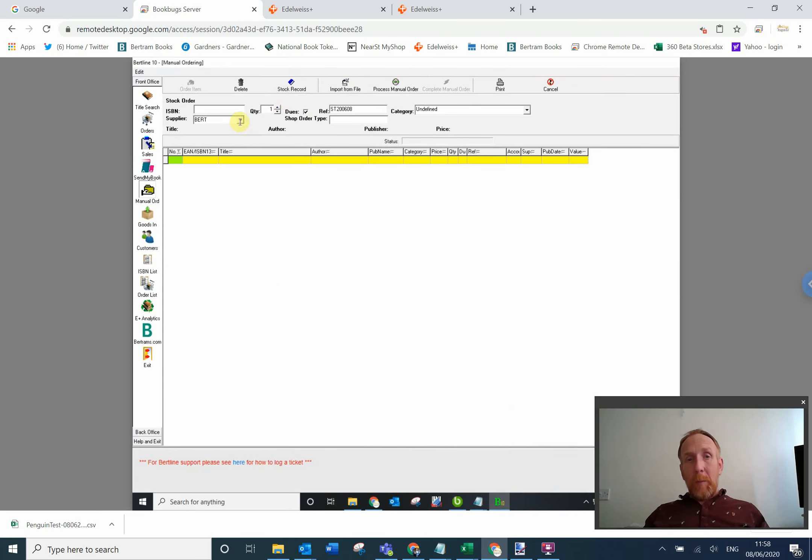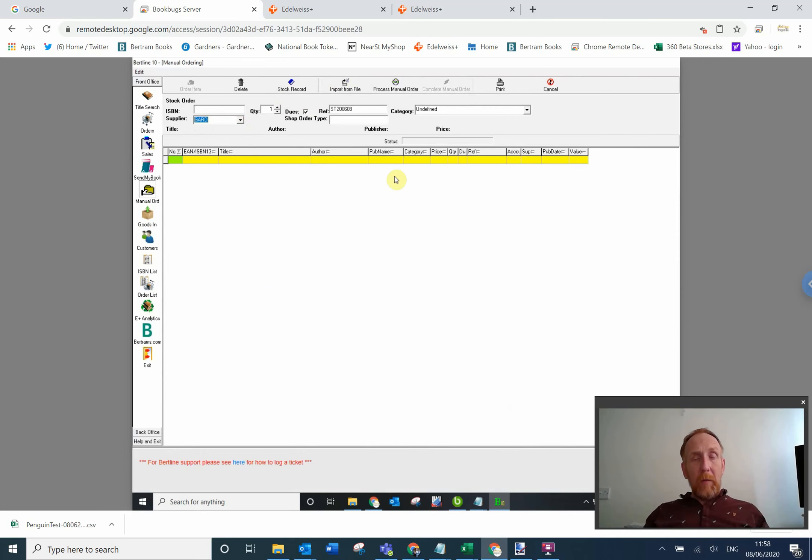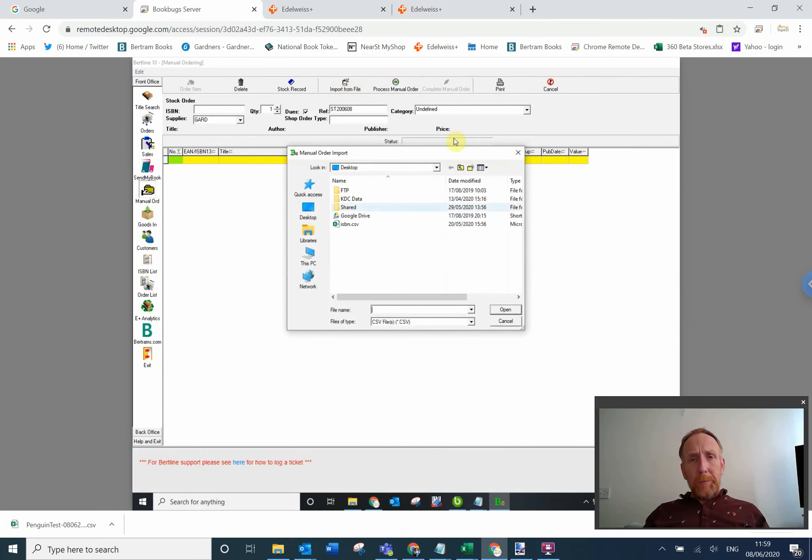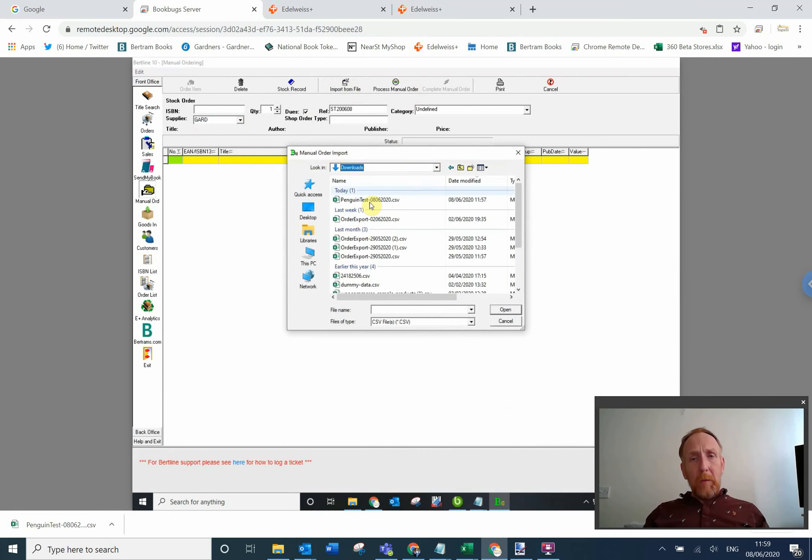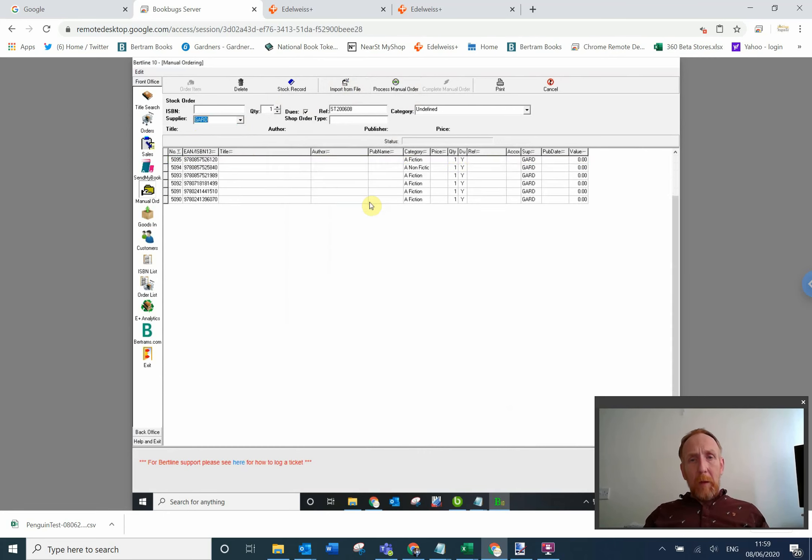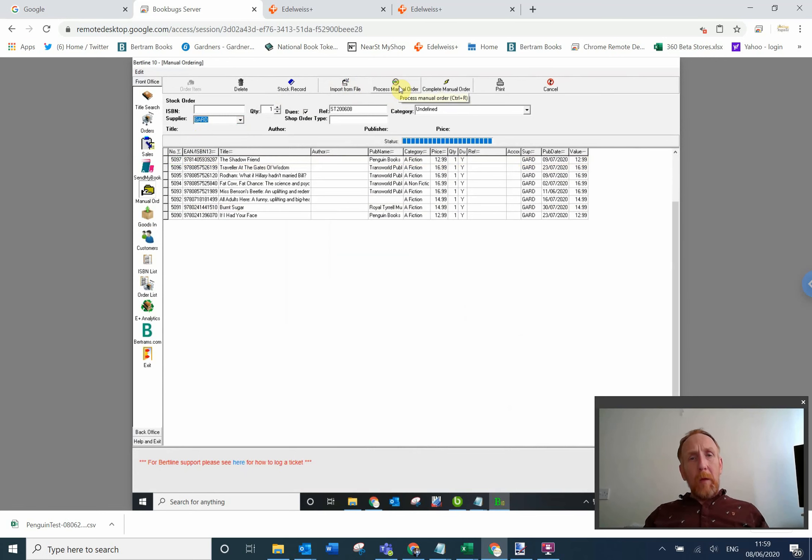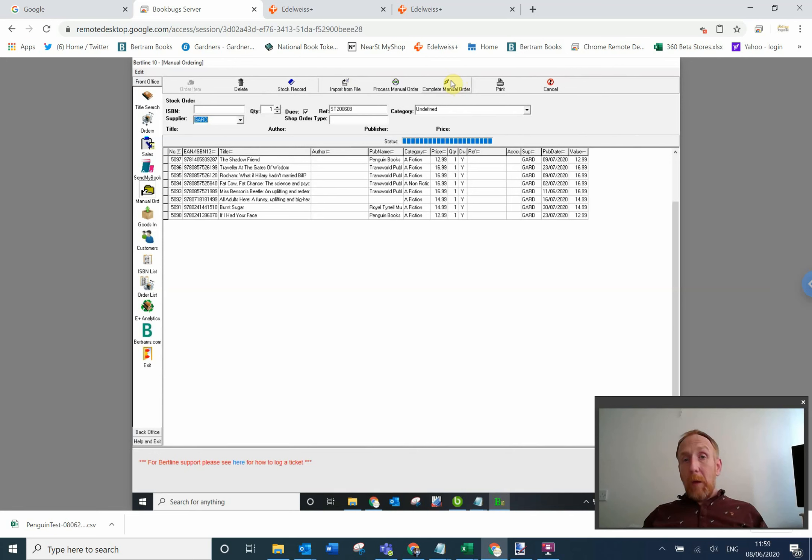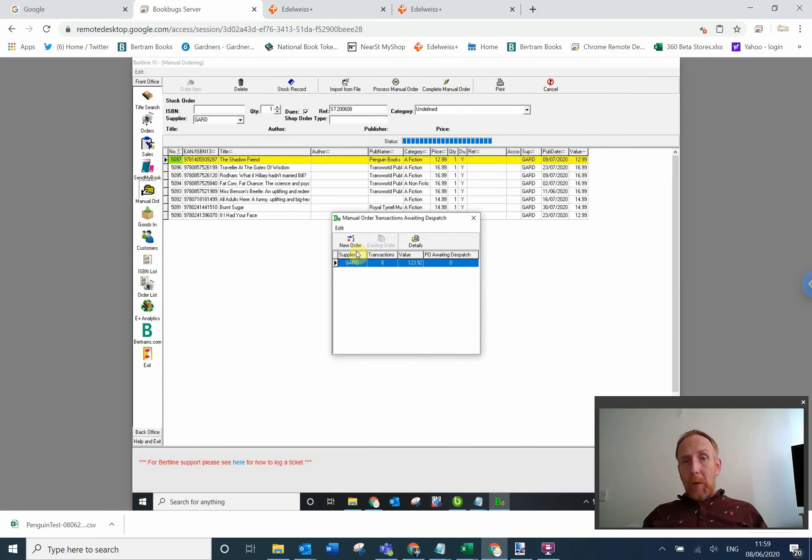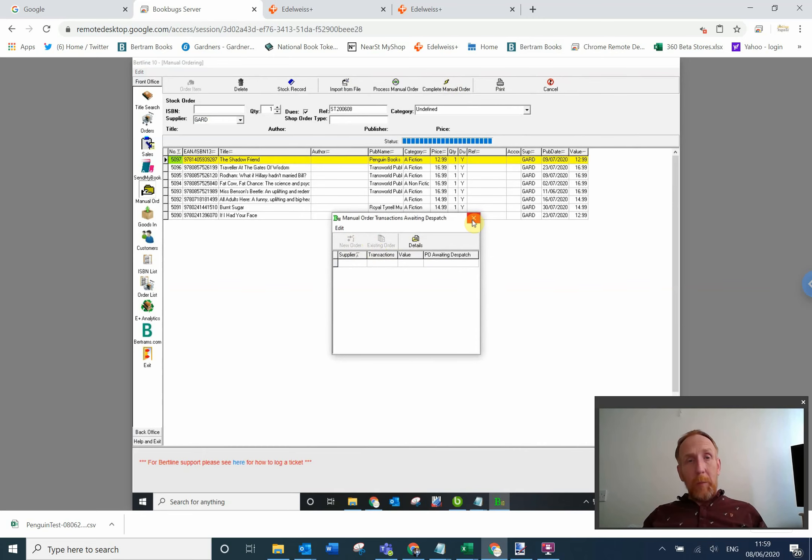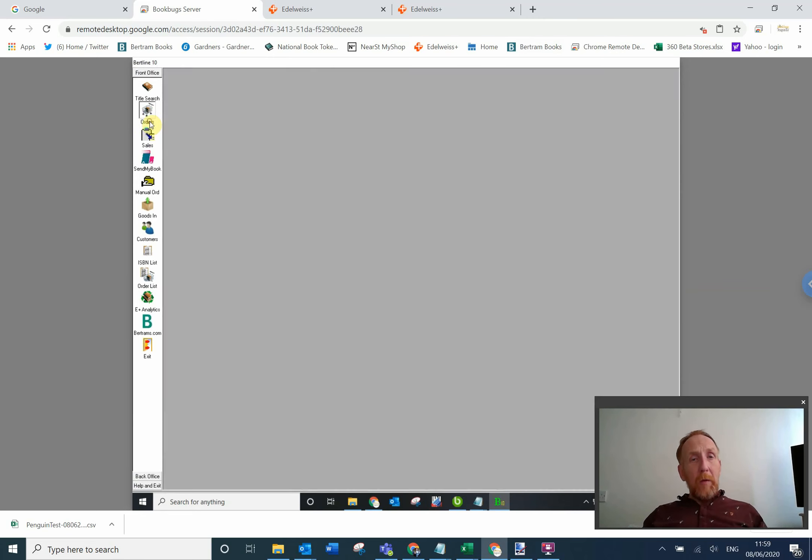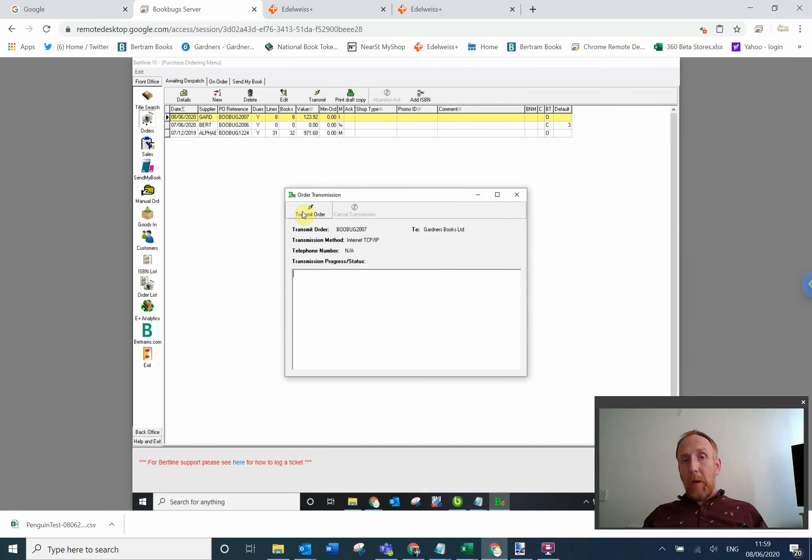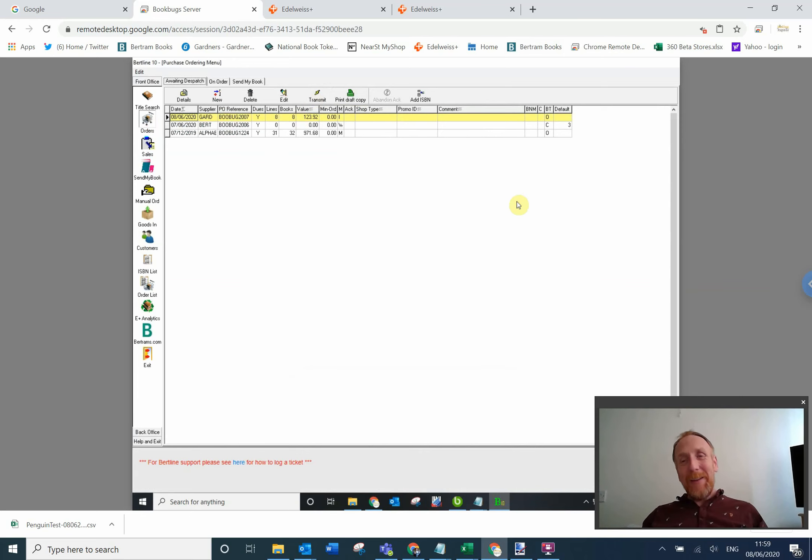Import from file. Downloads, there's my order, process. They went much quicker that time because it's already gone and found those books. And now all you do is complete manual order. I'm going to put it into a new order because I didn't have an existing order open. And now if I go into orders, there's my Gardners order, and all I need to do is transmit and transmit. Leanne's in charge of ordering, I'm not allowed to order books, so I'll let her do that. So that's it.